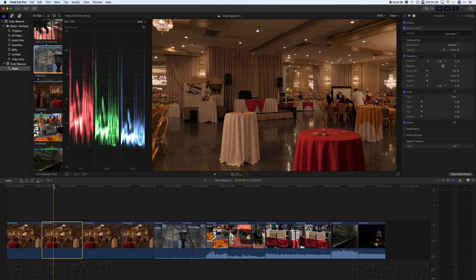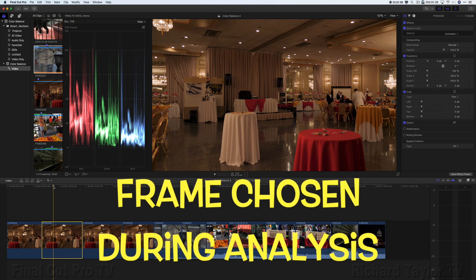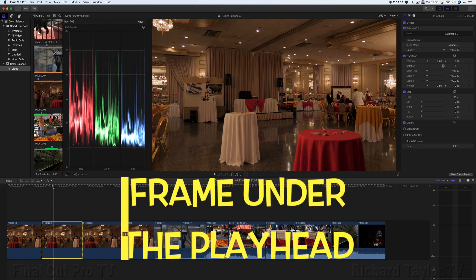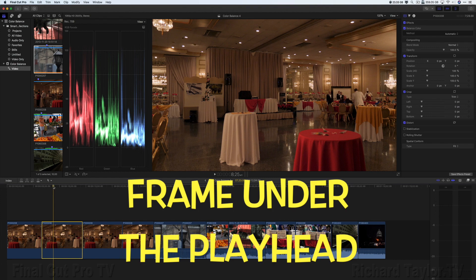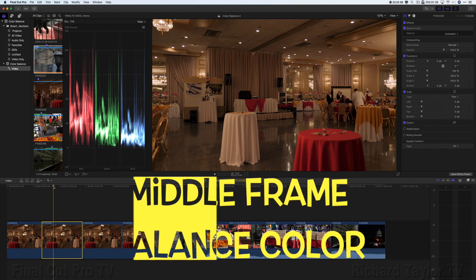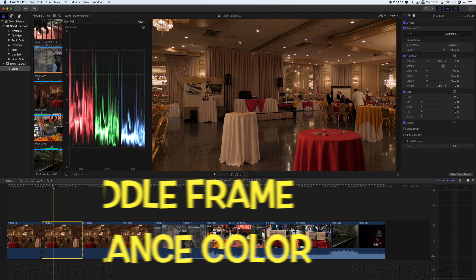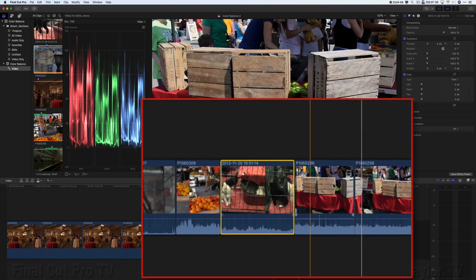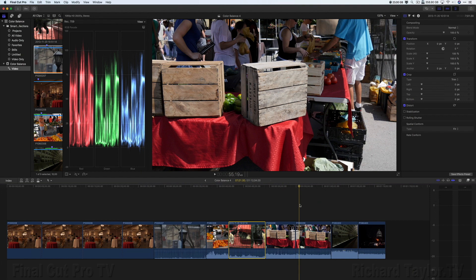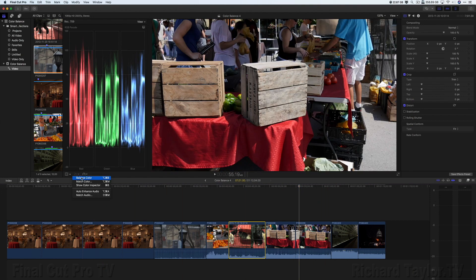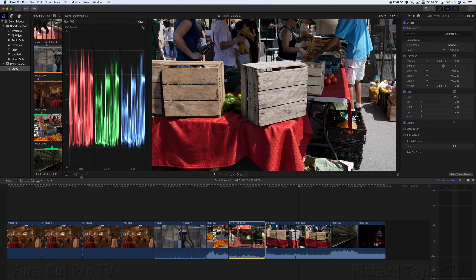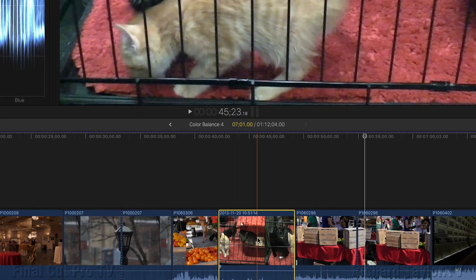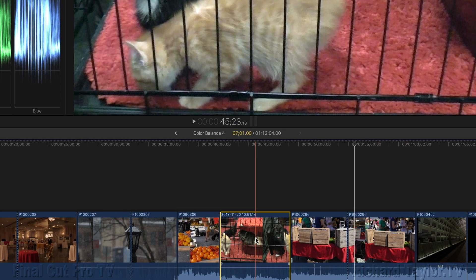So the frame used as a reference for balancing color is either a frame chosen during balanced color analysis, in which case Final Cut Pro chooses it. It chooses the frame that is already the most properly color balanced. It could be the frame the playhead is on in the timeline. Or if a clip is not analyzed and the playhead doesn't intersect it, the middle frame of the clip is used for balanced color. For example, if I choose this clip but my playhead is over here, I can still balance color. So Final Cut Pro in this case is using the middle frame of this clip, because the clip is selected but the playhead is not over it and it has not been analyzed for balanced color.